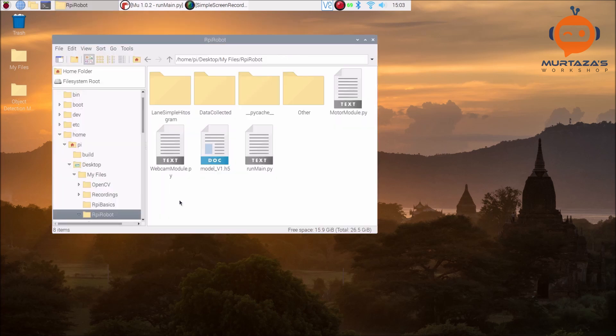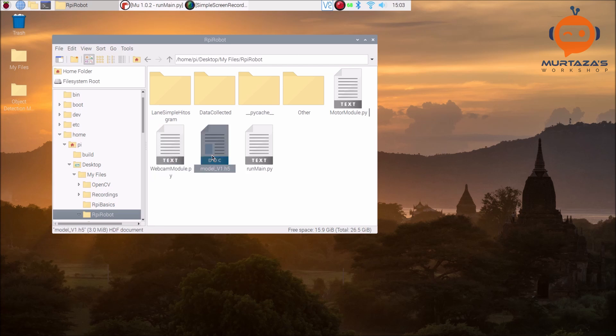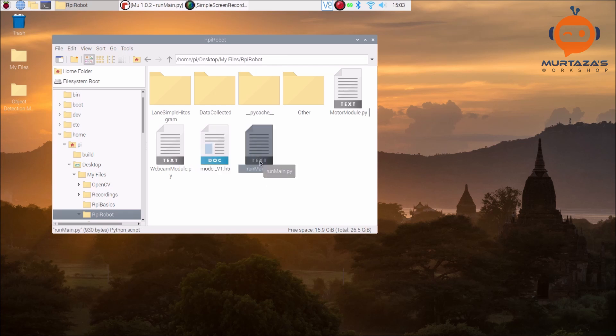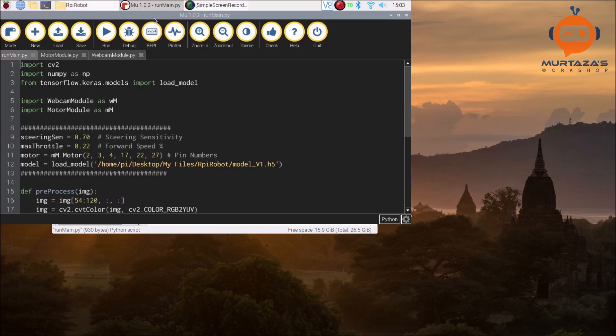You can do it for the rest of them, for example the TensorFlow and the NumPy. Once that is done, then we can go to our file. Here we have the folder RPI Robot.